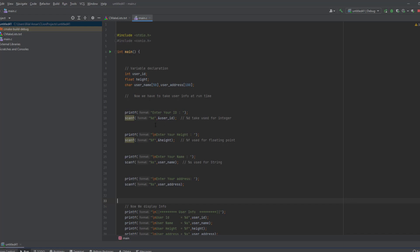Same like that, the scanf function scans the console and takes the height entered by user and stores in the height variable. Same for user name and address.